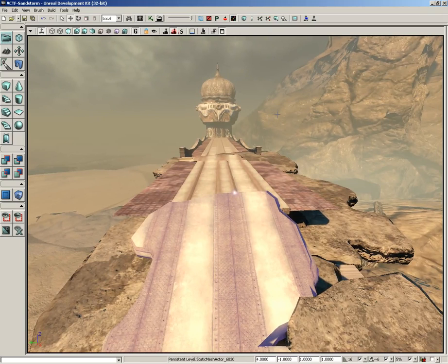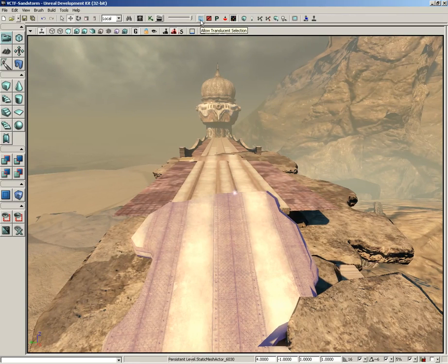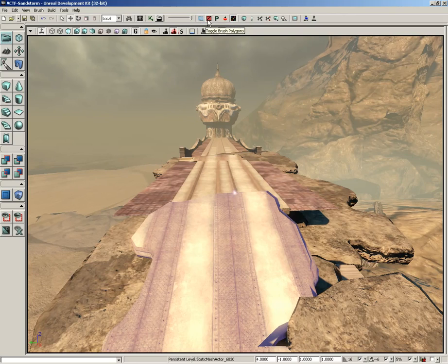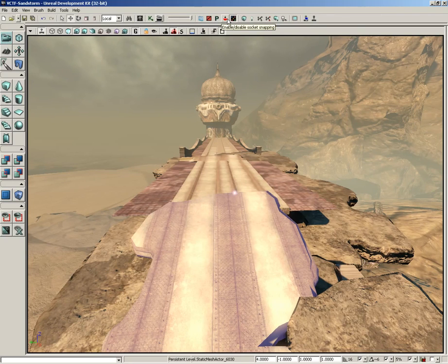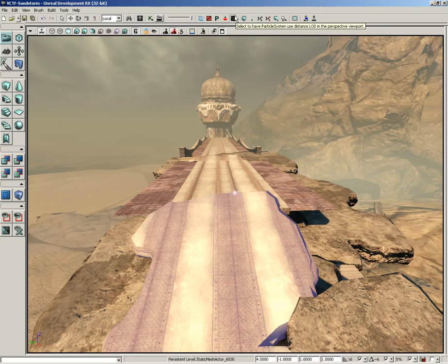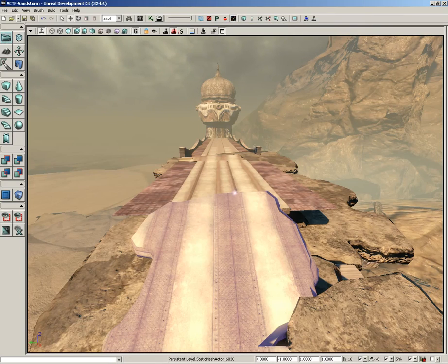So it's just a way that you can preview those levels of detail. So very very handy, also shows a nice way to use the zoom feature on your camera as well. So that's a quick walkthrough of the allow translucent selection, toggle brush polygons, lock prefabs from selection, enable and disable socket snapping, and then finally our particle system LOD preview button. So that's going to wrap things up for this video. Thanks a lot.